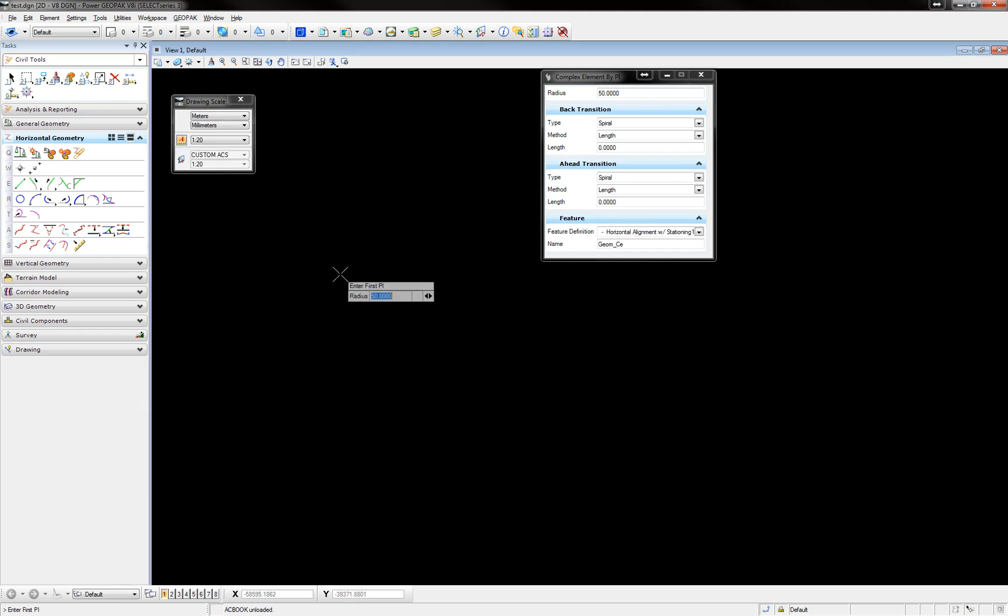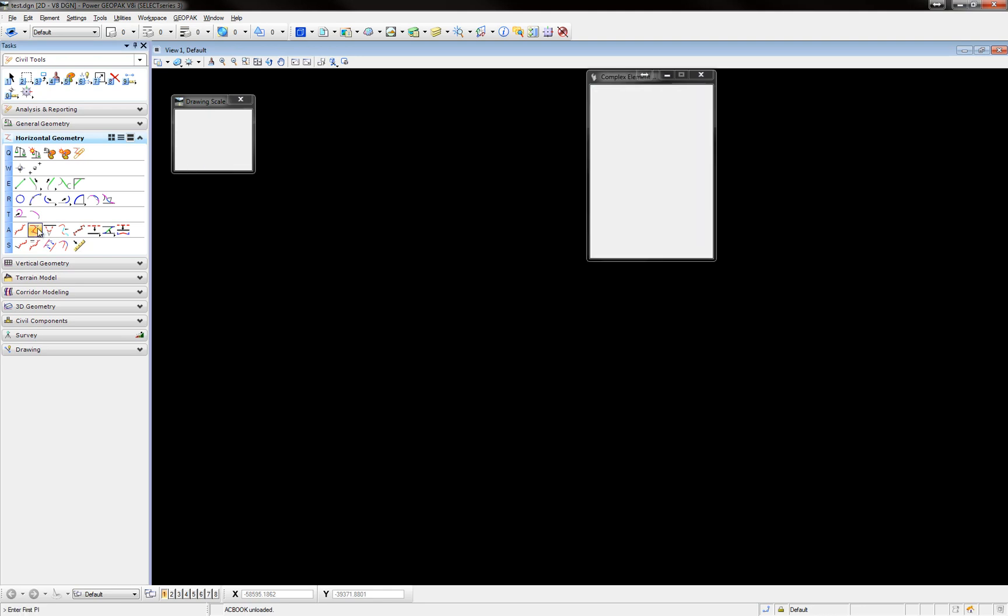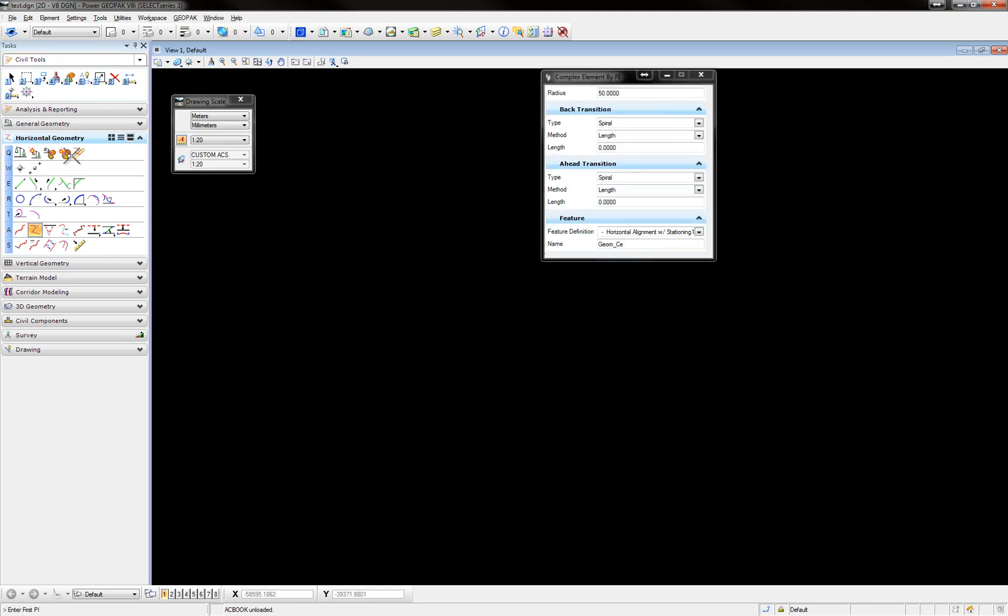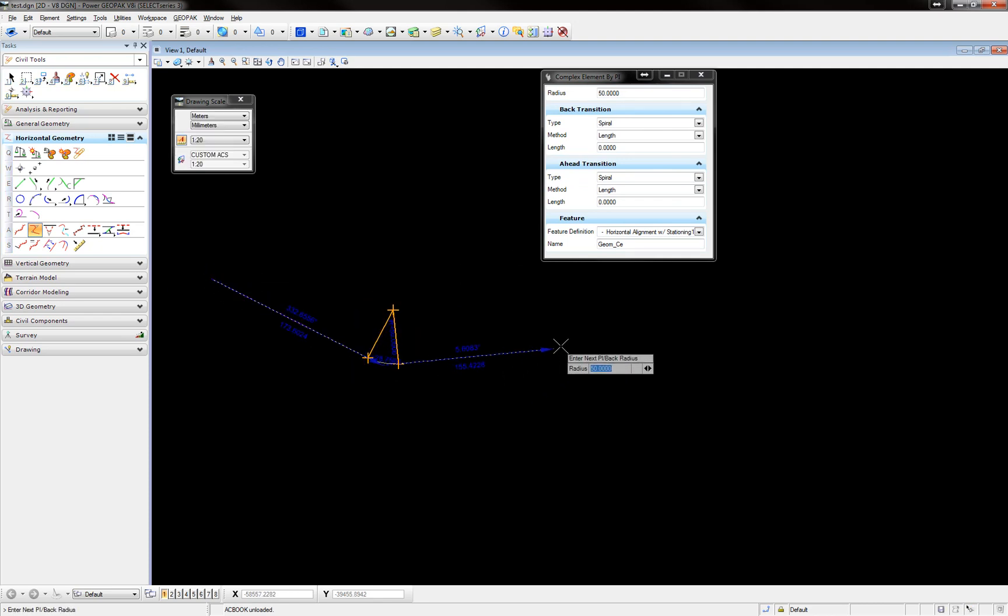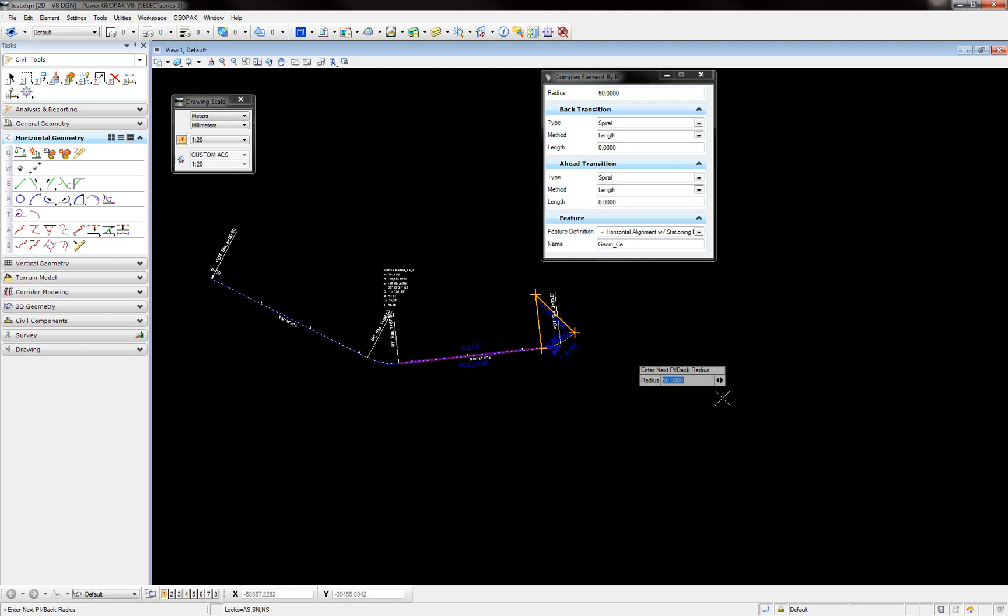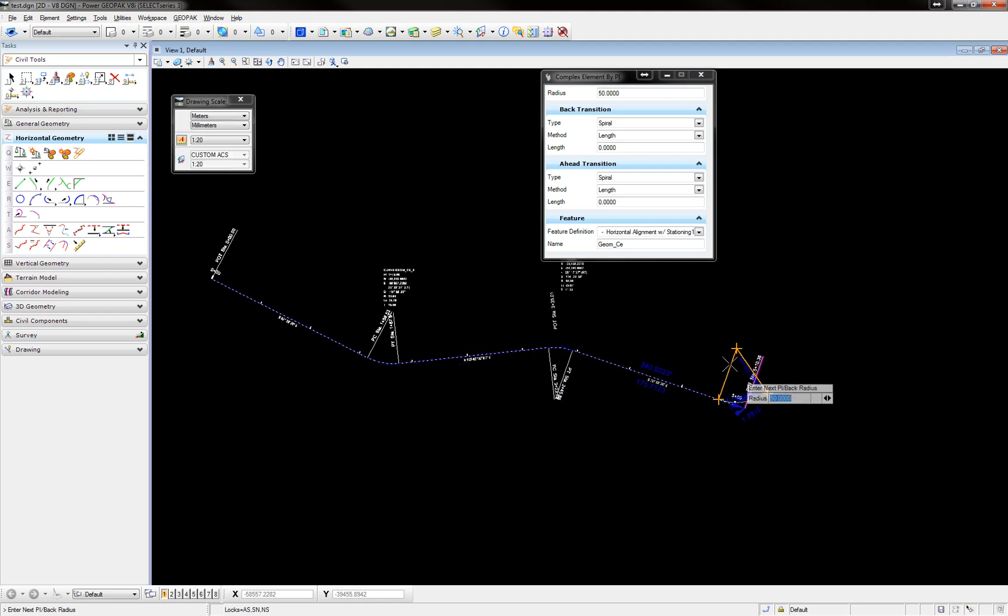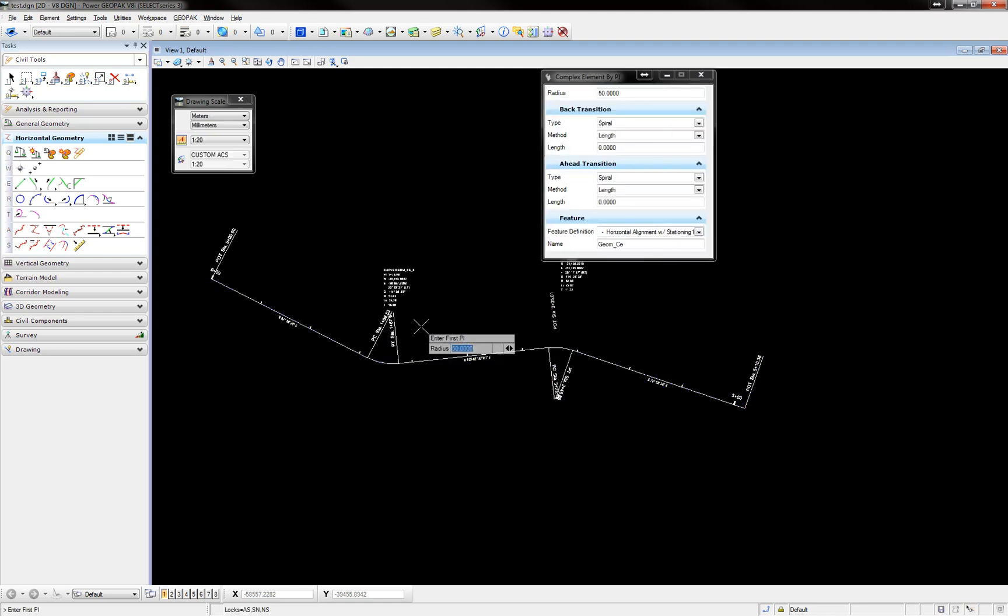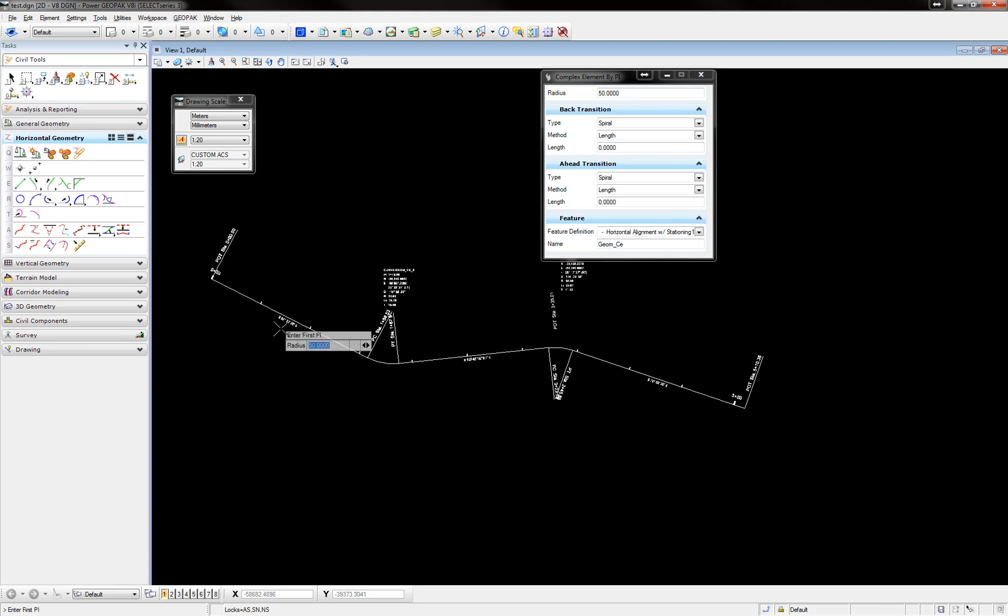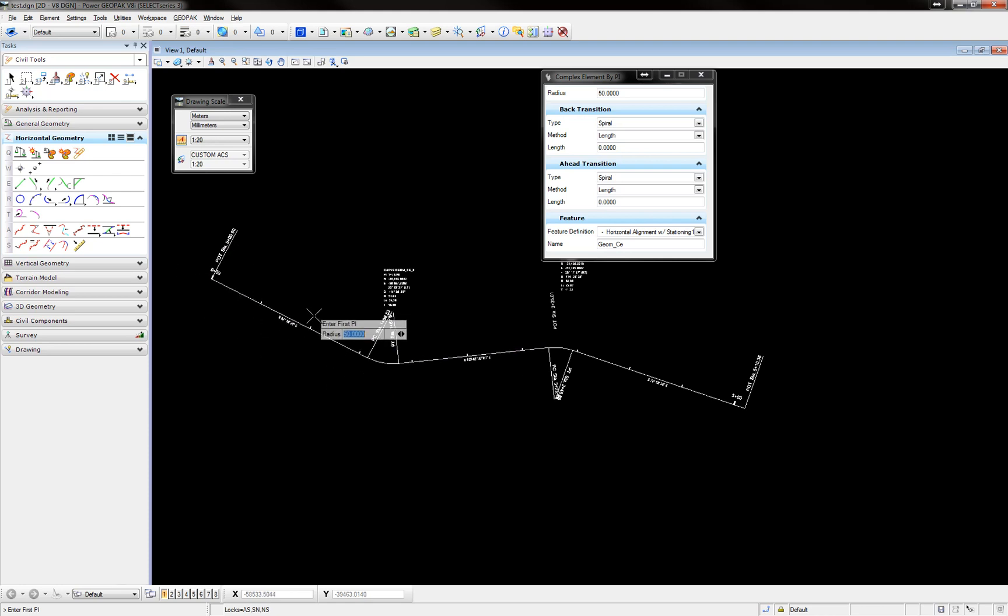Once that's all set up, you can go ahead and draw an alignment with the Horizontal Geometry Tools. Make sure you select the feature definition, the one you want to use, which is the one we set up, and when you draw the alignment, you're going to see your stationing, your curve data, and anything else that was annotated for this feature automatically appear with your alignment.